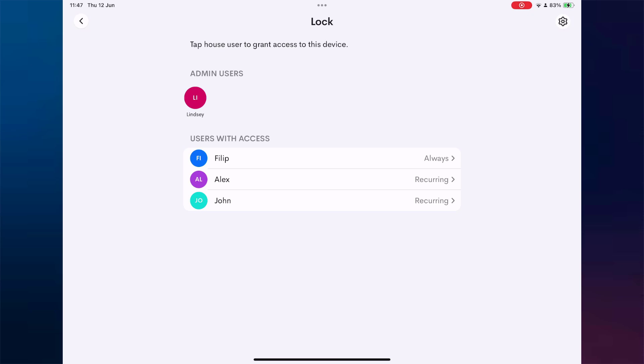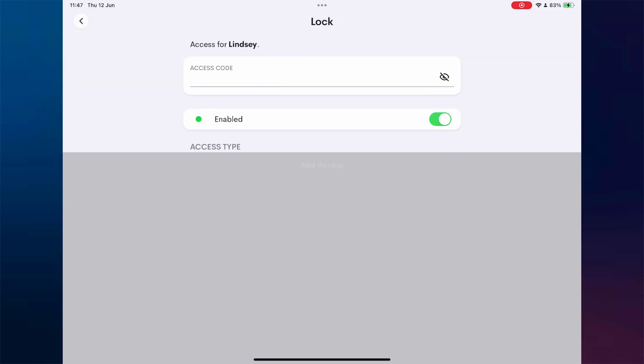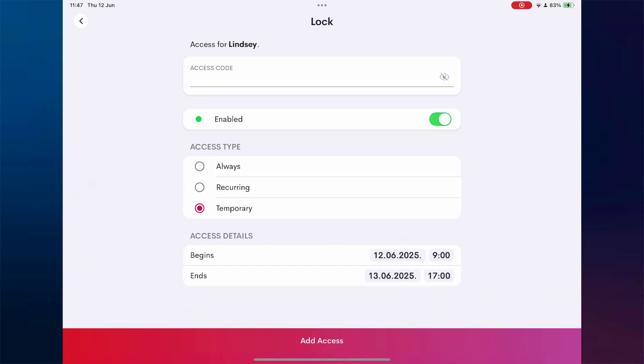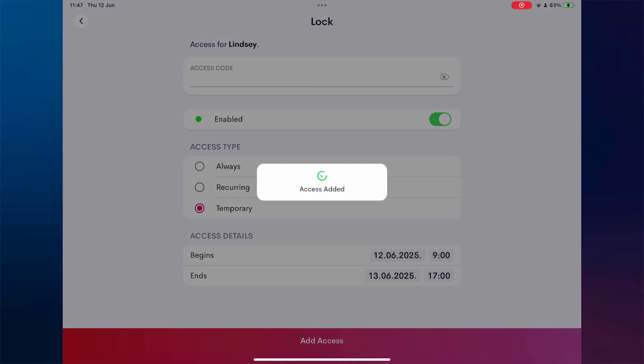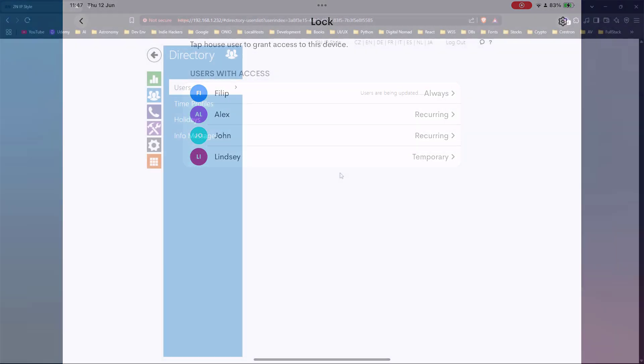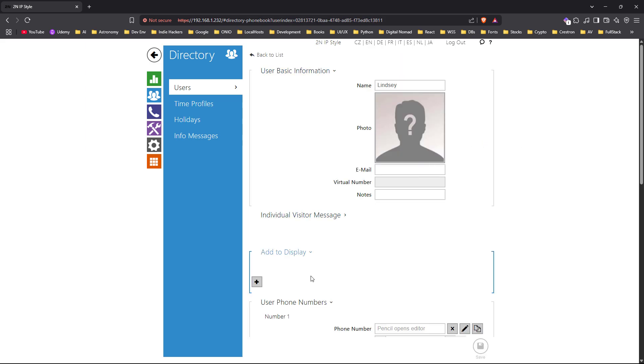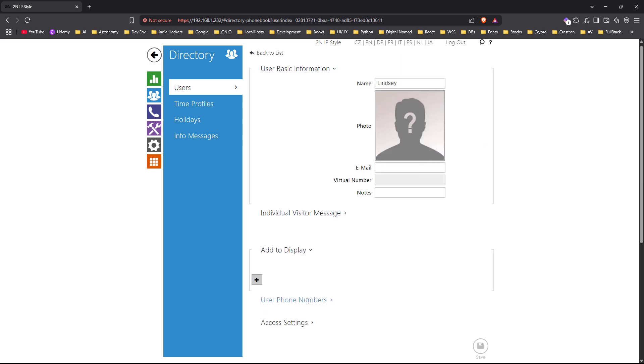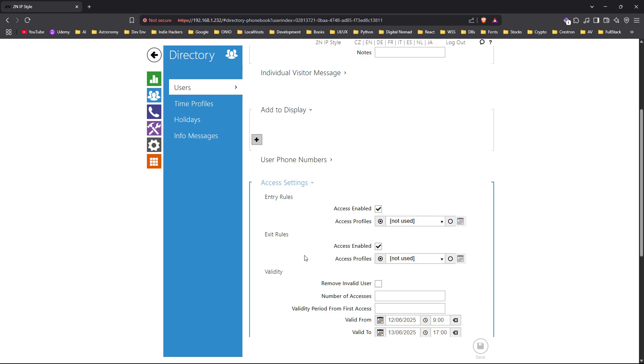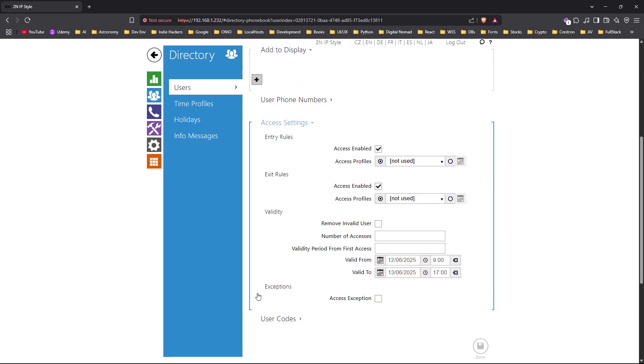Finally, we add Lindsay, who receives a temporary access type. Her access is granted only for one and a half days. When we check the 2N interface, we can see her full access is active, but with a clearly defined expiration date and time, just as we set it.